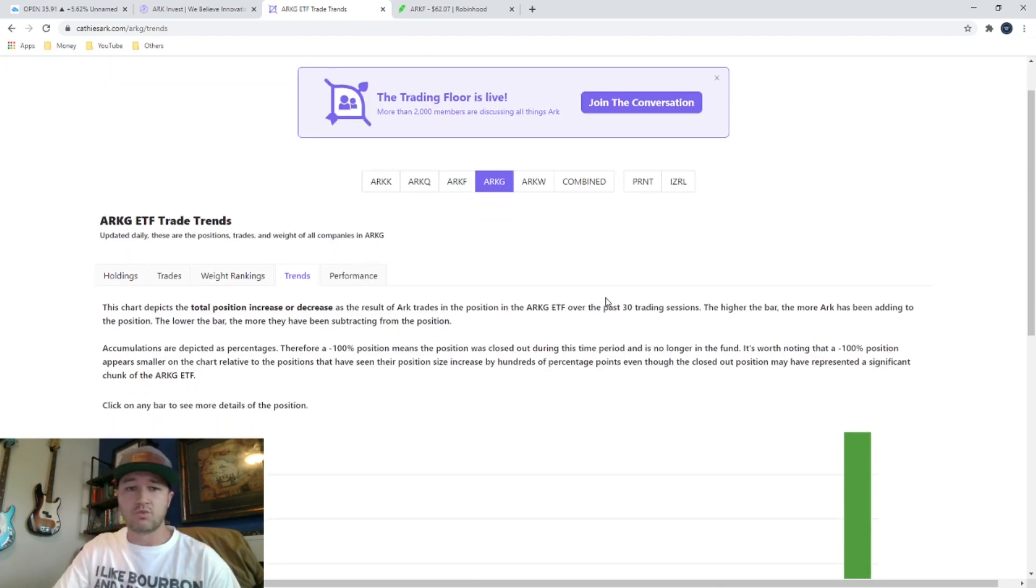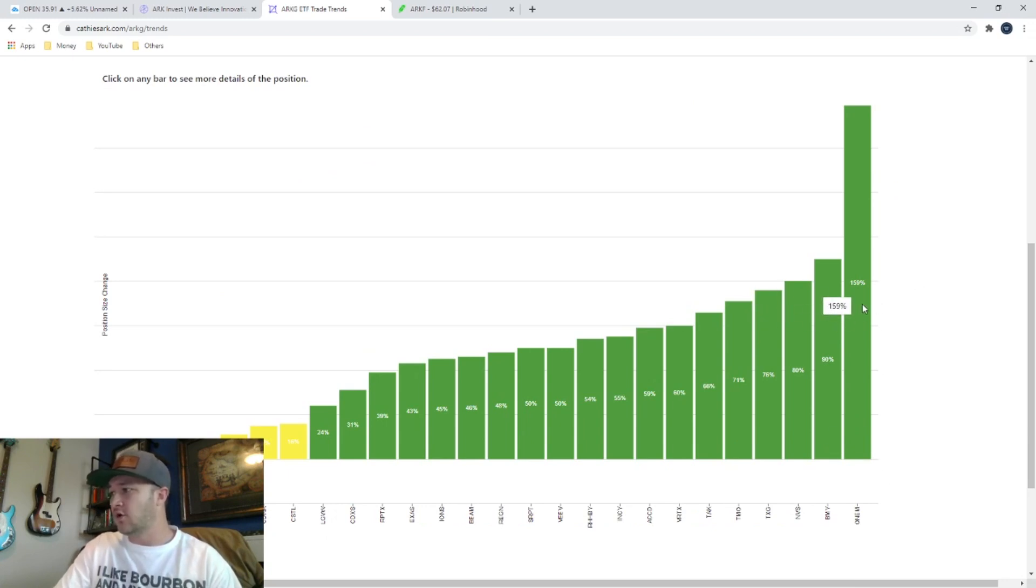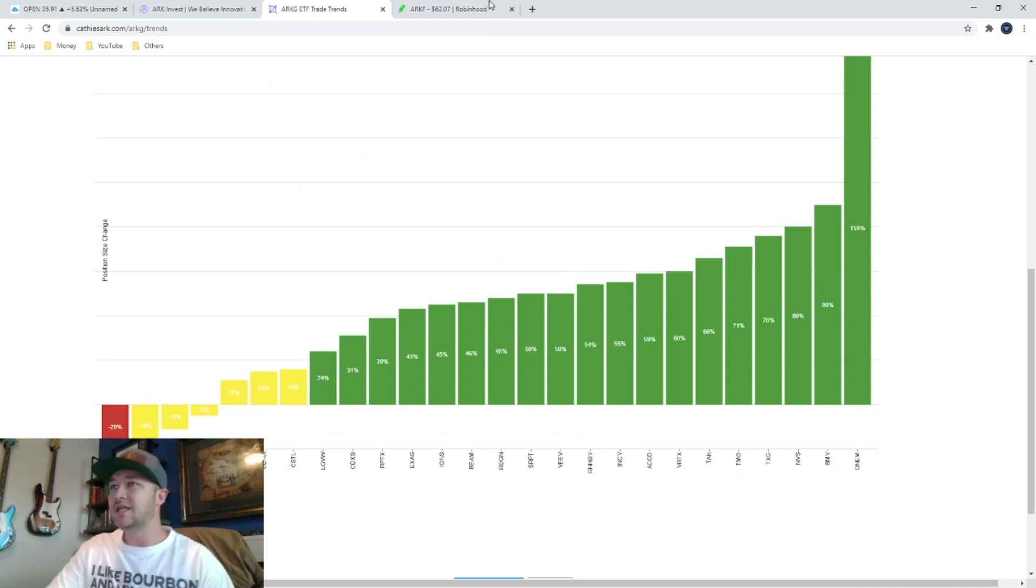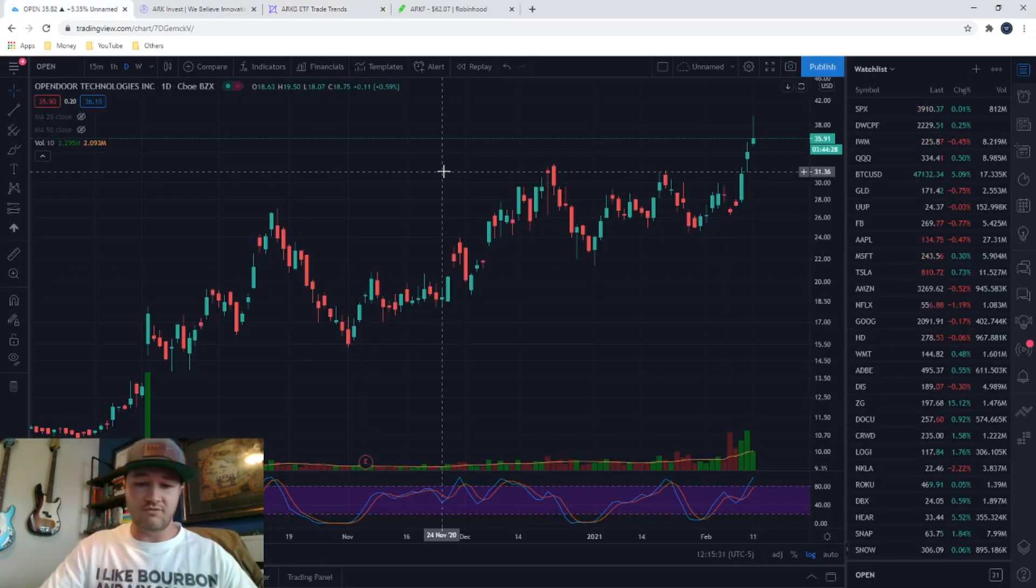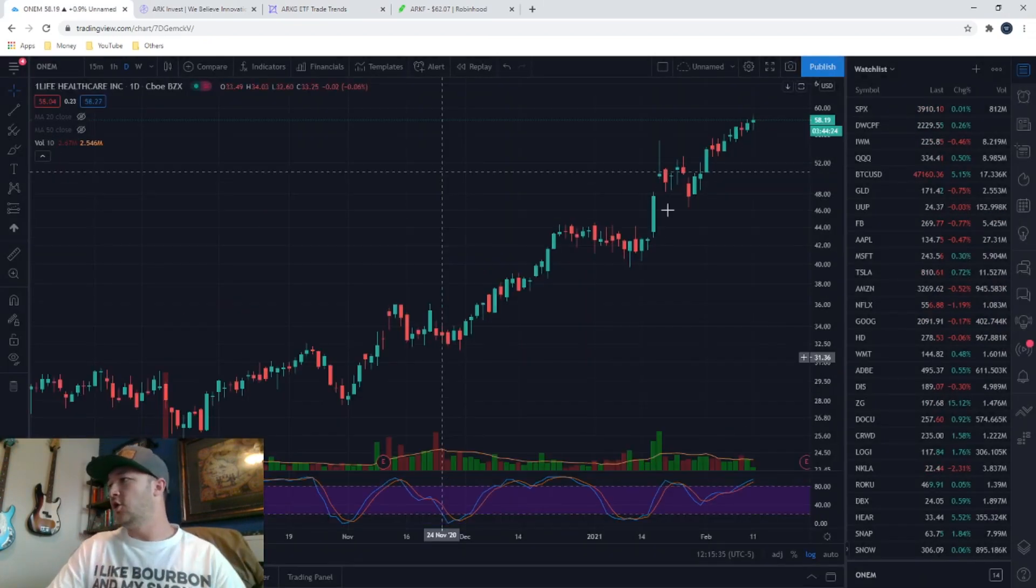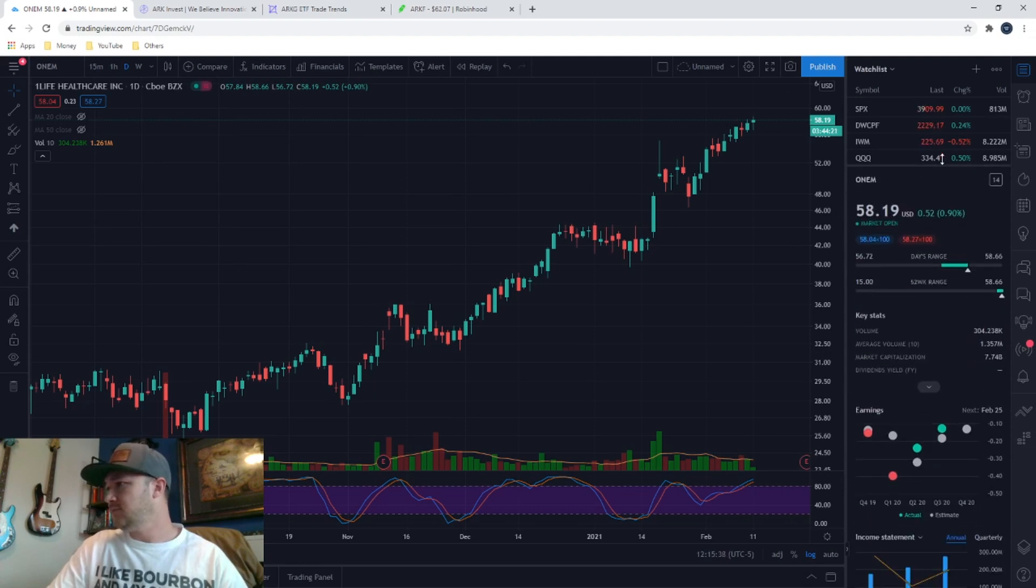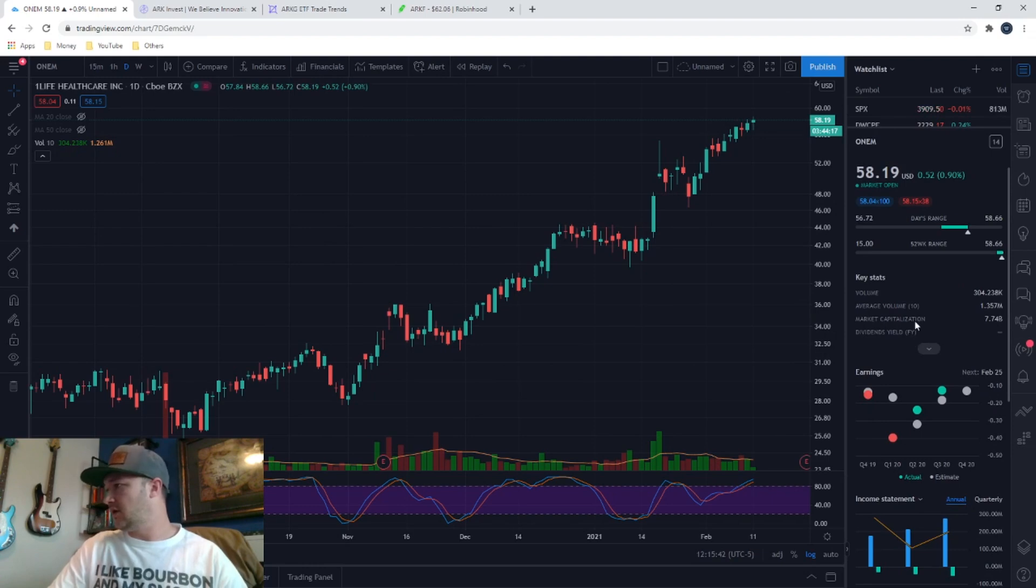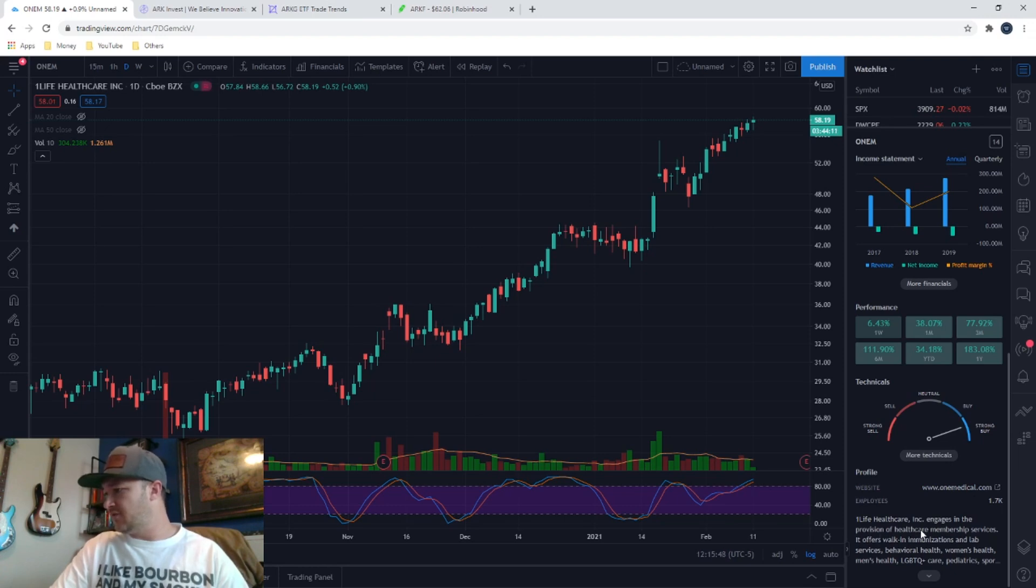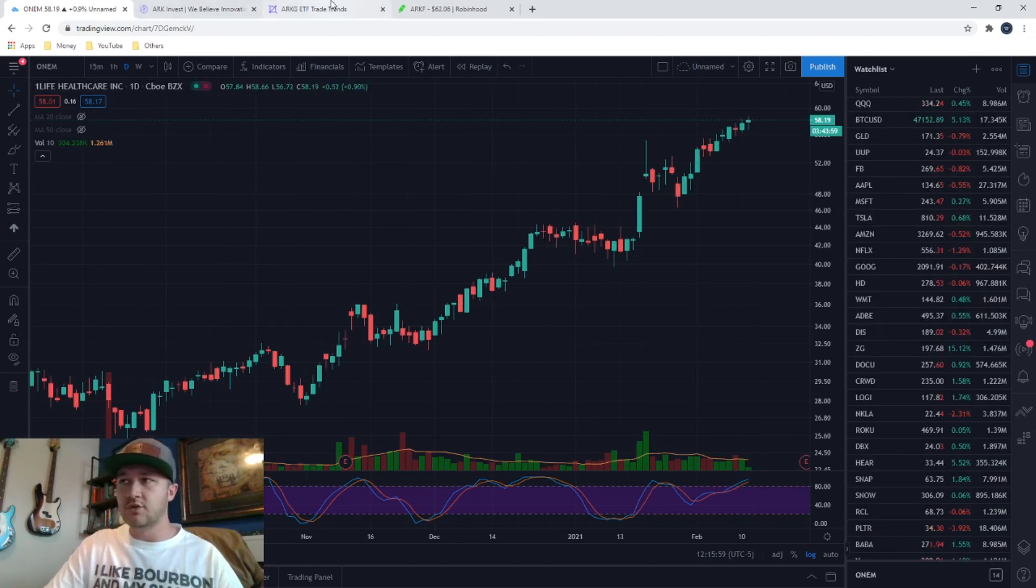Let's look at one more, ARKG. This is one that I'm invested in. I love this ETF. They've done extremely well. The most invested stock over the last 30 days in ARKG is ONEM. Again, I've never heard of this stock. Most of these I don't know about. ONEM, $58 stock. Looks like it's going up. A $7 billion company and they engage in the provision of healthcare membership services. Makes sense with the name of the company. So that's how you do it.